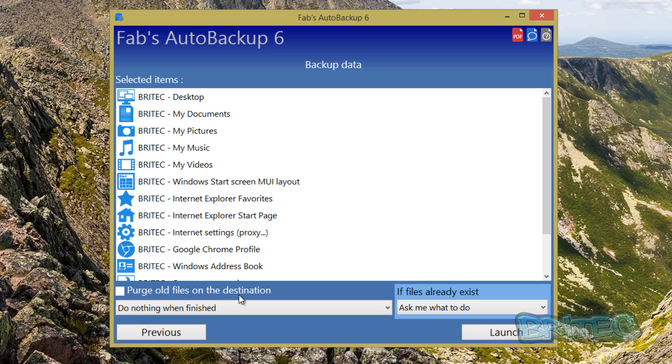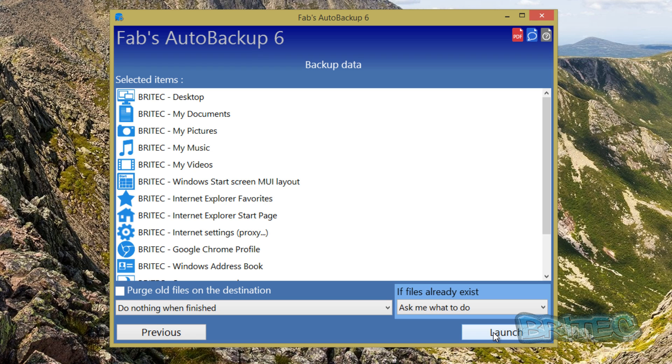Now you can see here a long list here. You can purge older files on the destination, so if you had previous backups there and you wanted to purge those, you could purge those before you use your fresh backup if you wanted to, or you can leave that well alone if you've got no backups in there. So once you've done that you can hit the launch button.